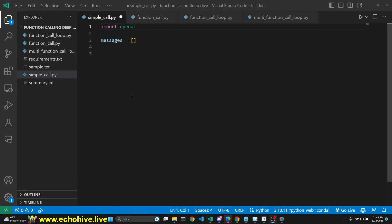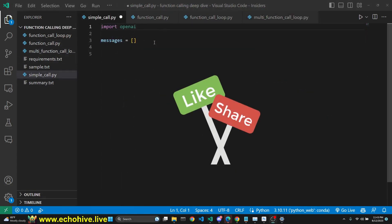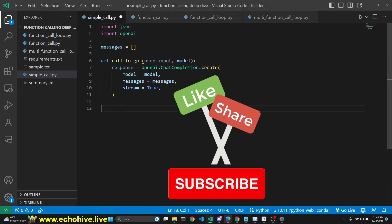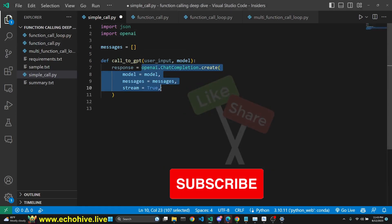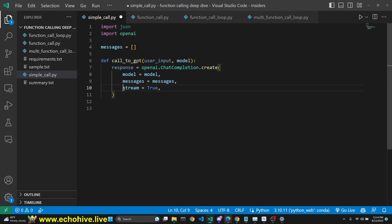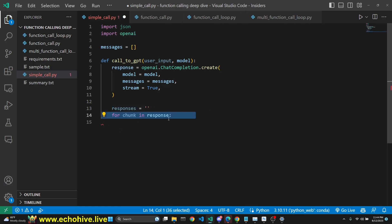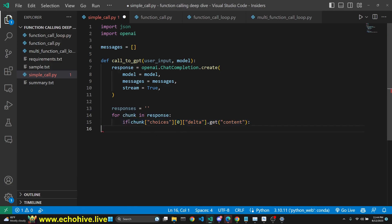To make a regular streaming function call, we import OpenAI and initialize our empty messages list. Then we write the code for our chat completion call with stream set to true. Then we initialize a response string to an empty string, and then we start a loop because the response we are receiving is a generator object.